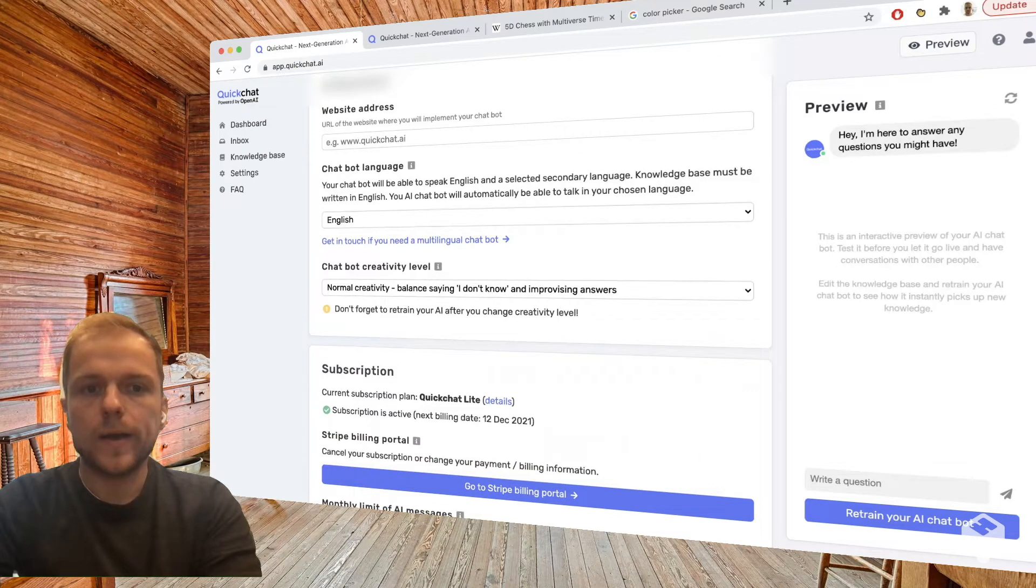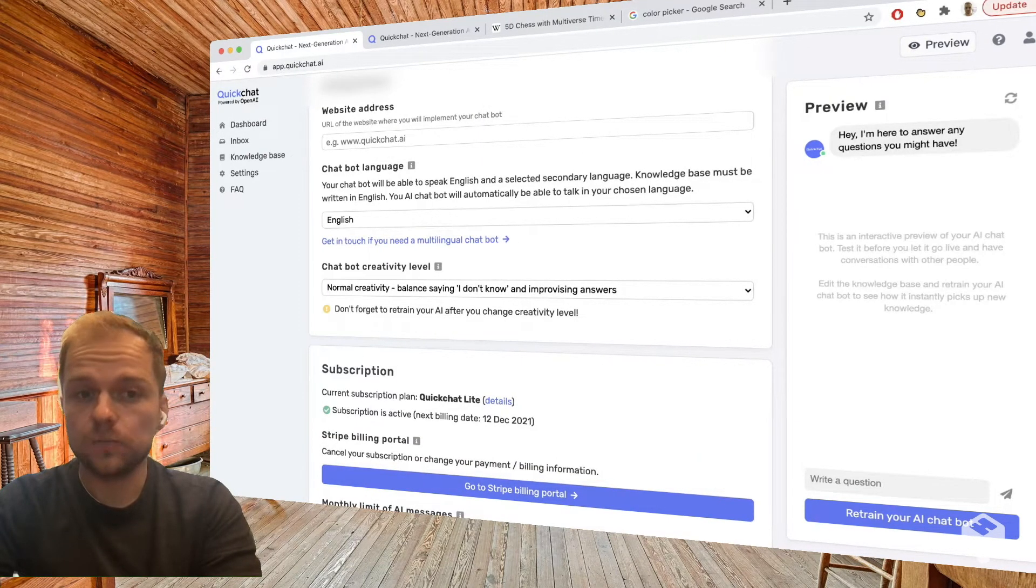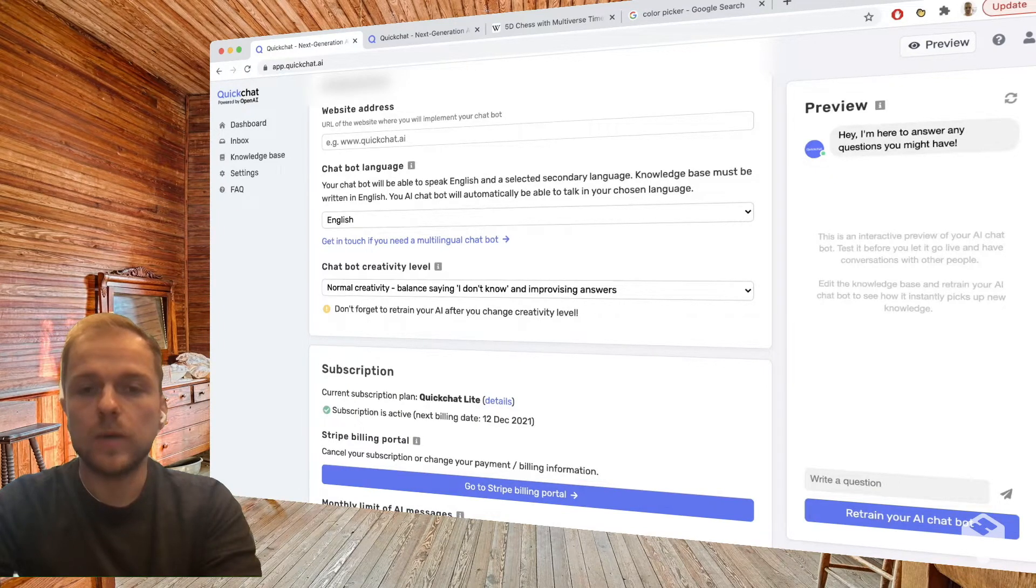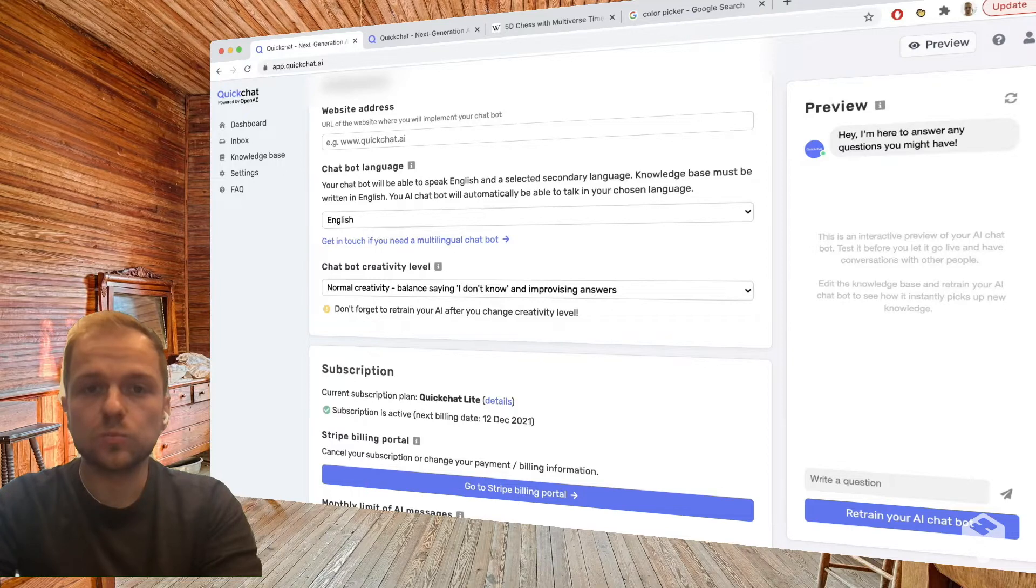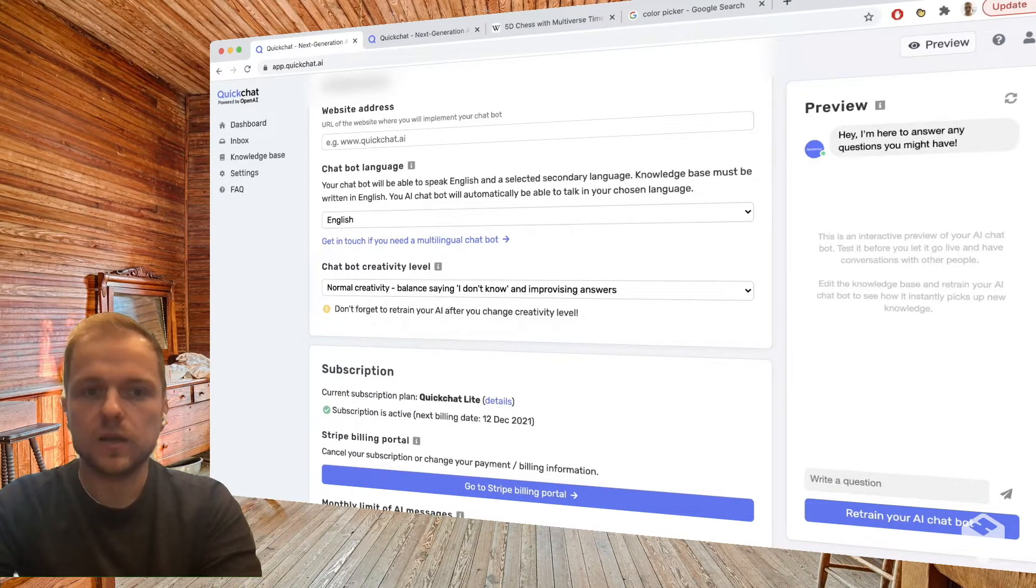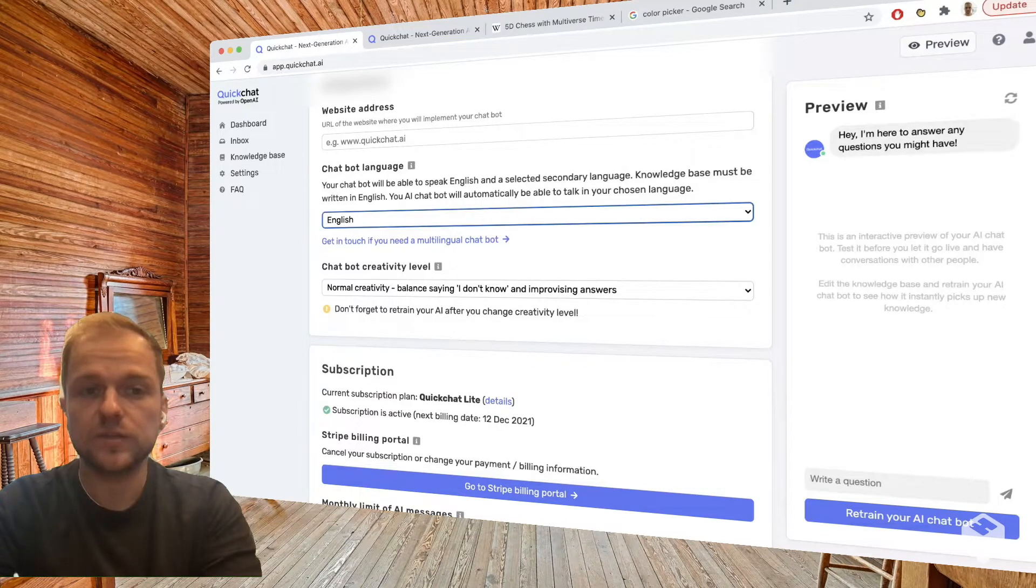So our chatbots can talk in any language that you like. For now we're just going to be using English, but the way it works with other languages is that you still provide all the knowledge in English but you can choose any language that you like. So it's super fun.